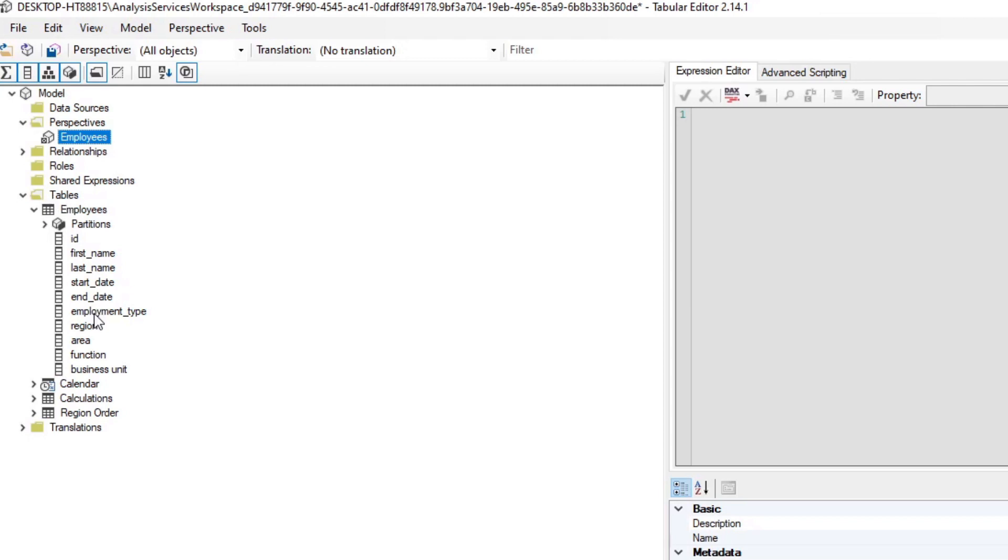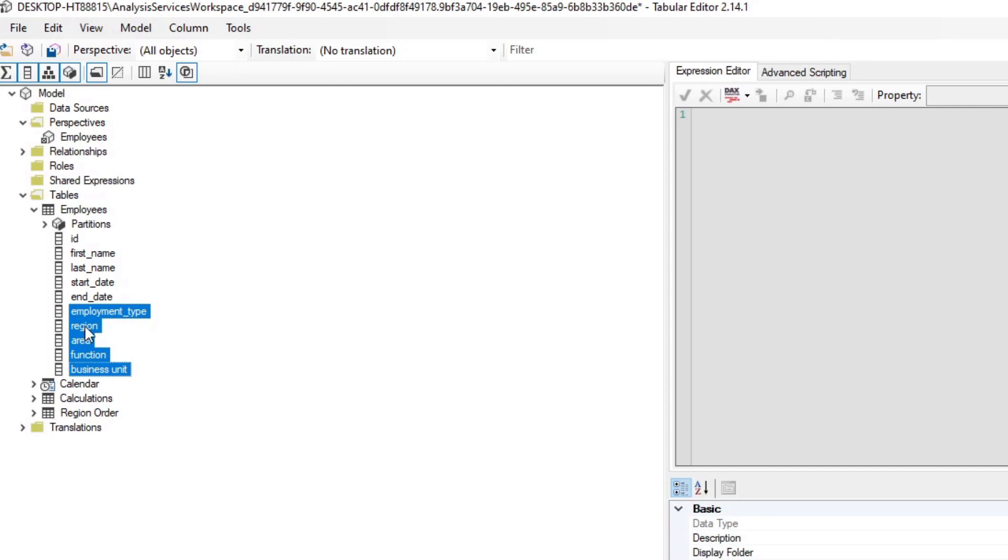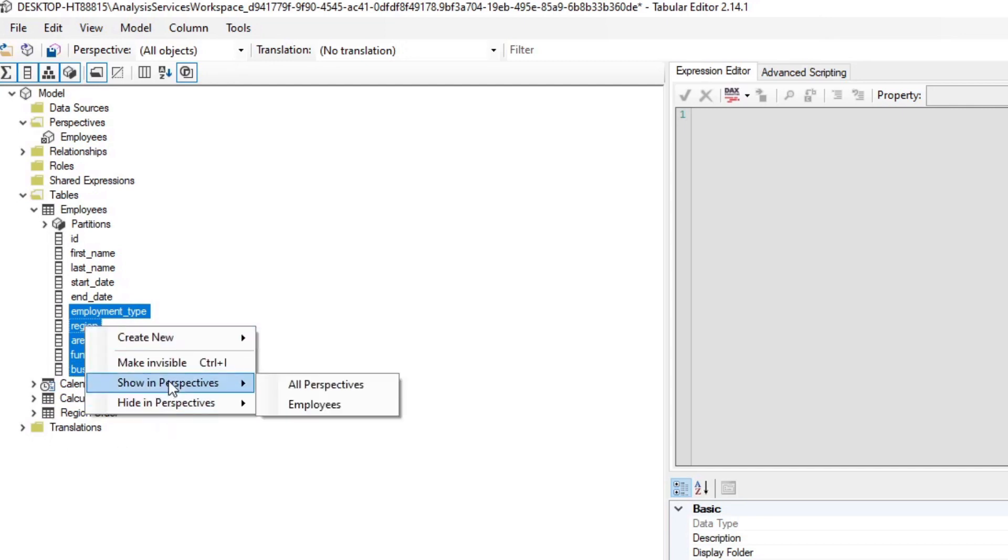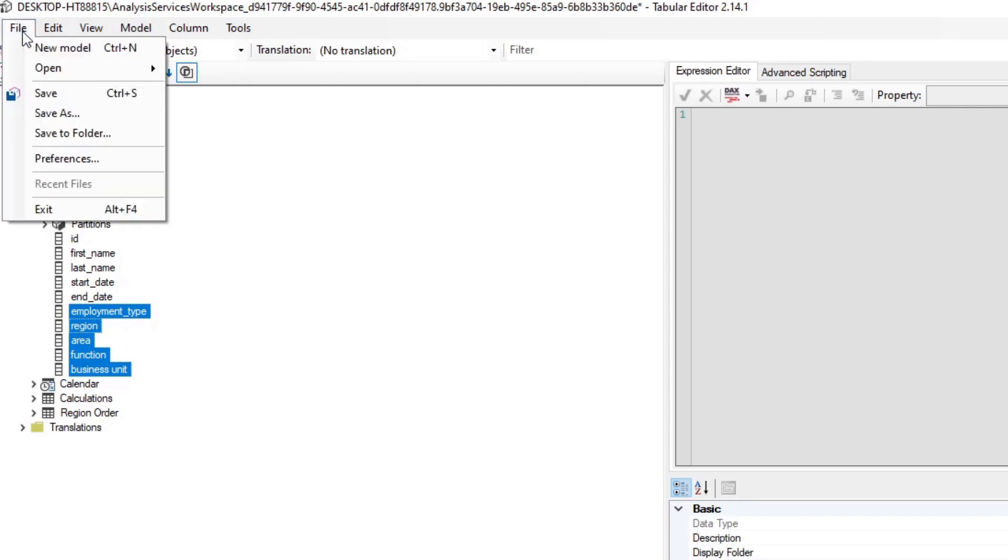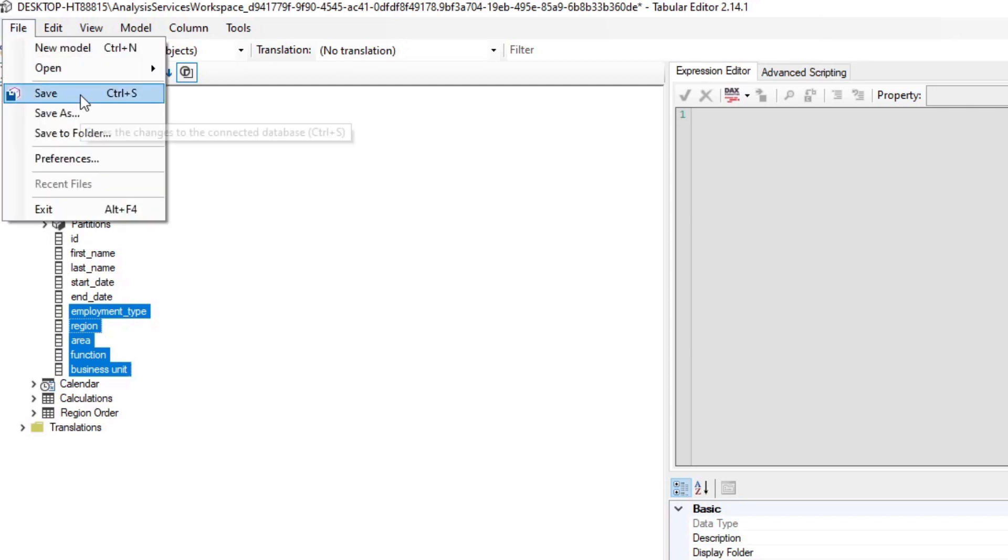Now we need to add fields that we want to show in this perspective. Let's go to our table and pick a couple of interesting fields that we want to have in this perspective. Maybe employment type, region, business units. Let's right-click and then hit Show in Perspectives. You need to put it in the Employees perspective that we created. Now that's in that perspective, just make sure you save it before you close it.